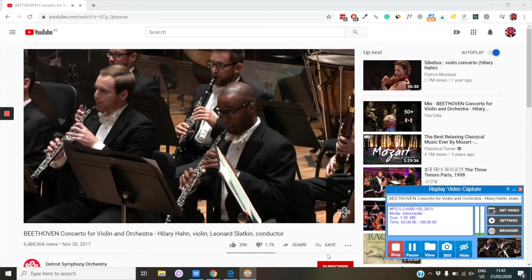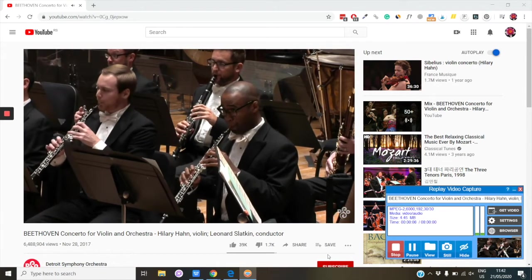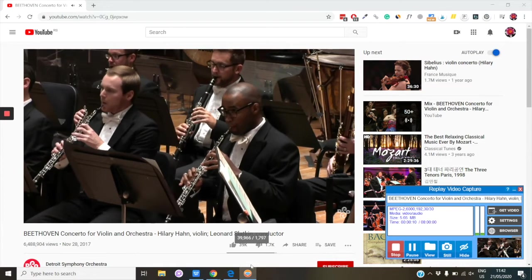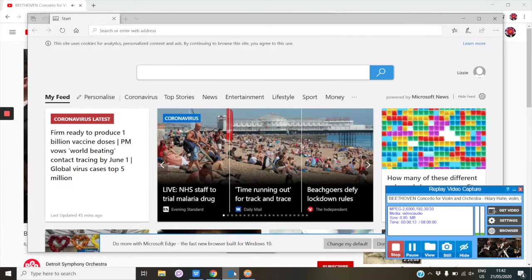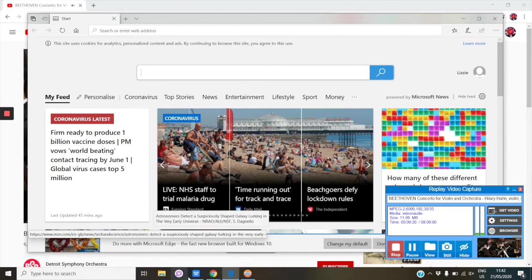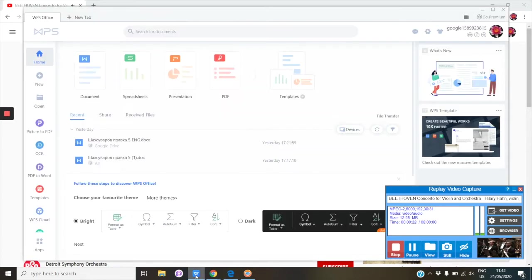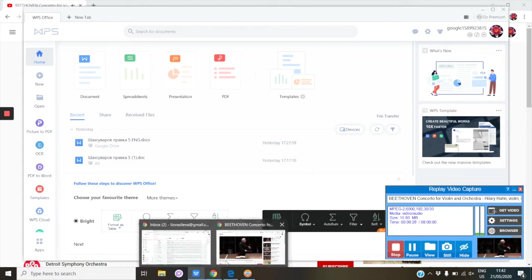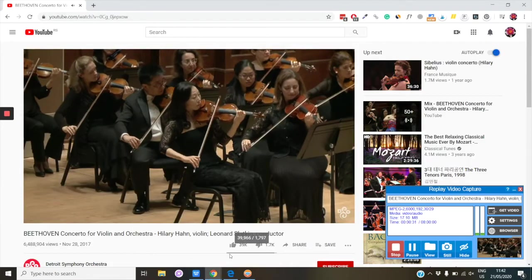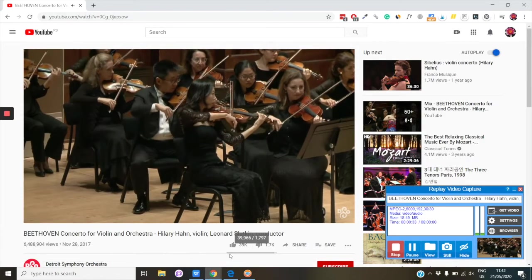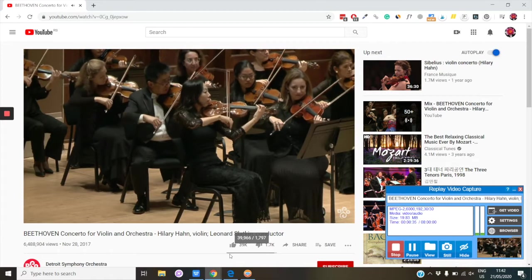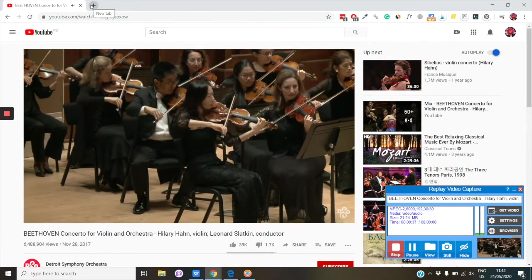Because you're recording in the background, you can continue using your computer the way you like. Open another browser to browse the web or any other program on your computer — the video will keep recording. The only thing you should never do when using the Background mode is open another tab in the browser window you're using to record the video.